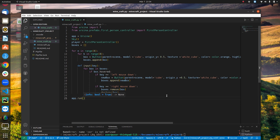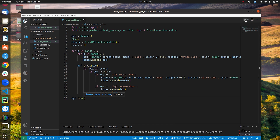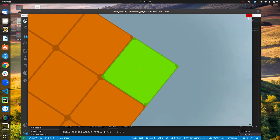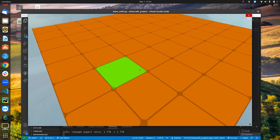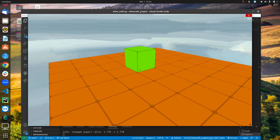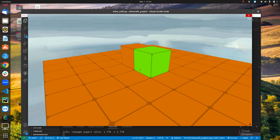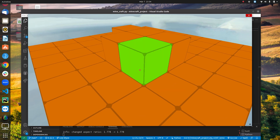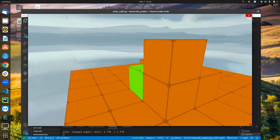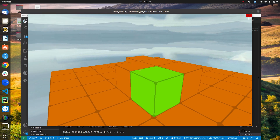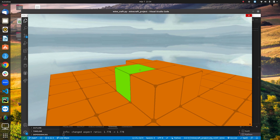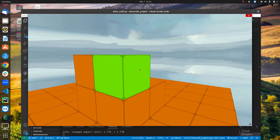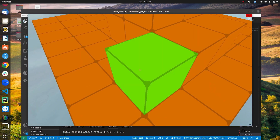Let's run it and see what happens. This is the background you'll get if you follow the instructions. Clicking with the left mouse button creates a box. You can build on top of existing boxes. Right-clicking removes a box. You can go on and experiment with this.